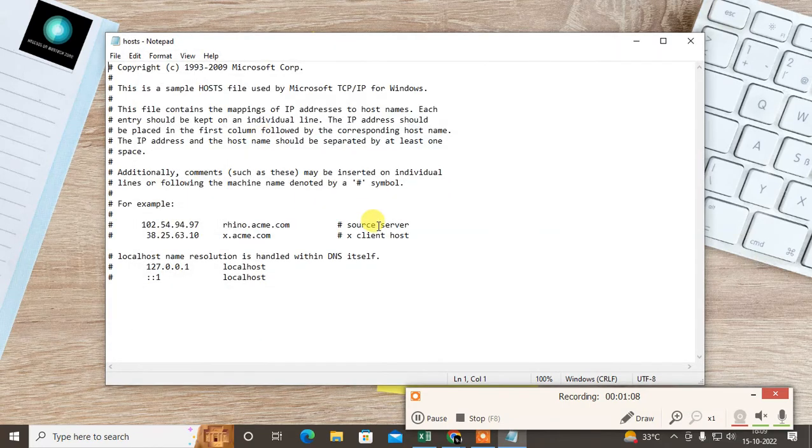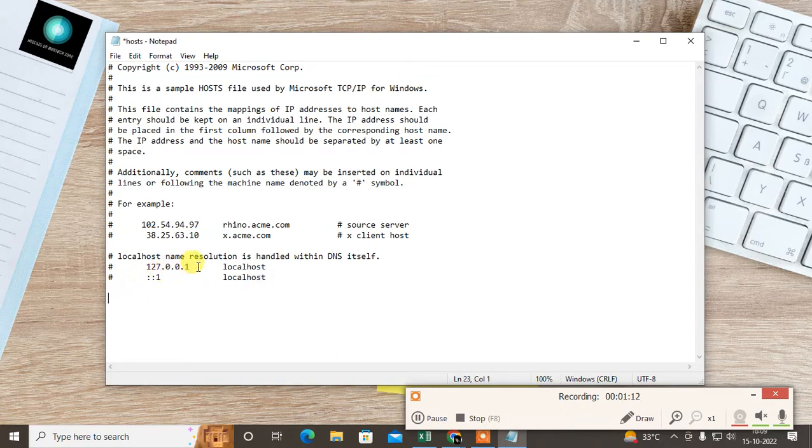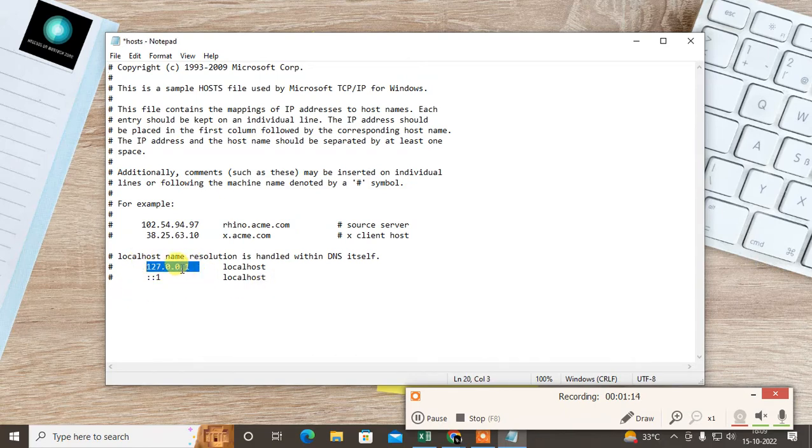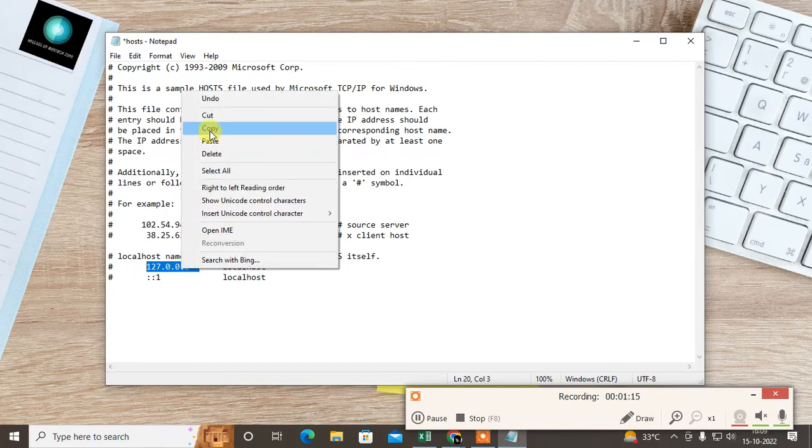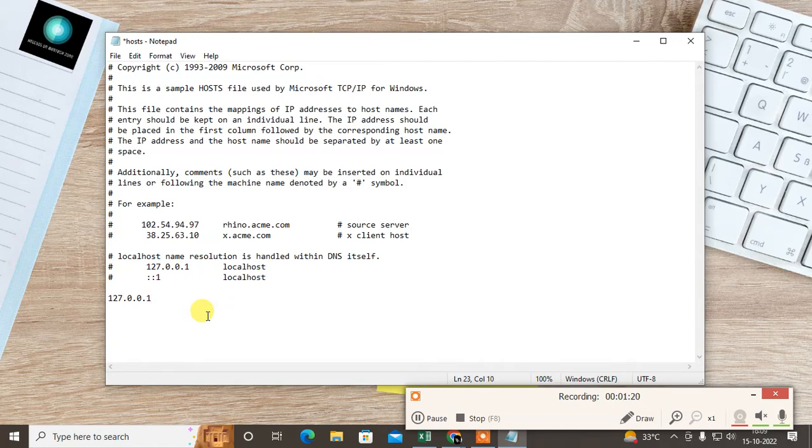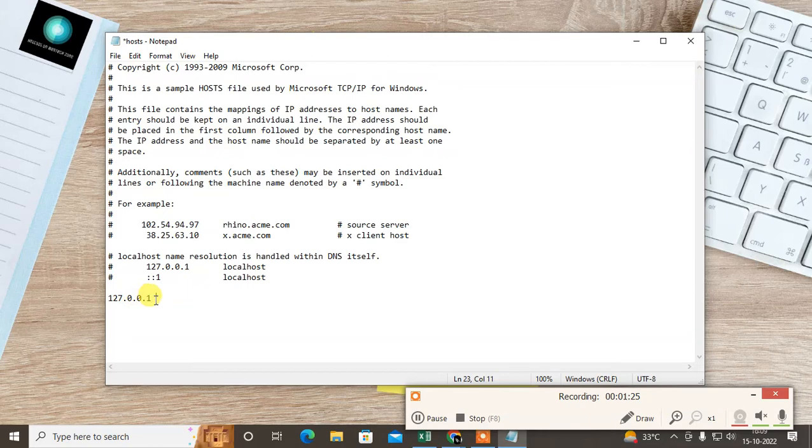Now just open the hosts file. Come to the very bottom, copy this address, give a space, and paste here. You can type manually 127.0.0.1, then give a space, then type the website you want to block.